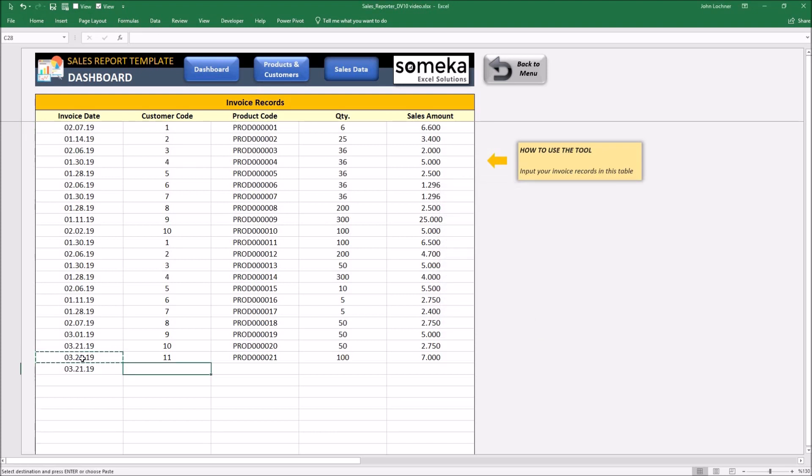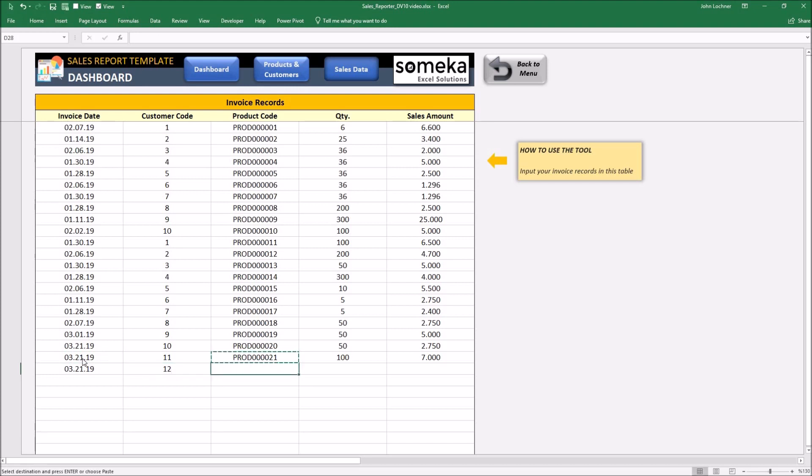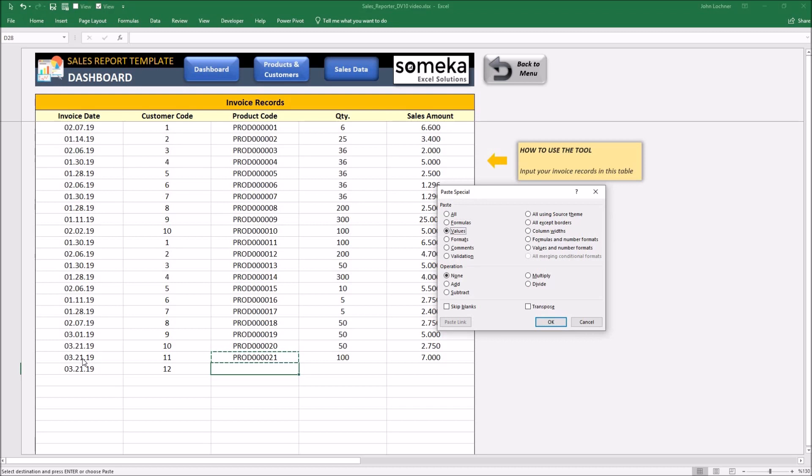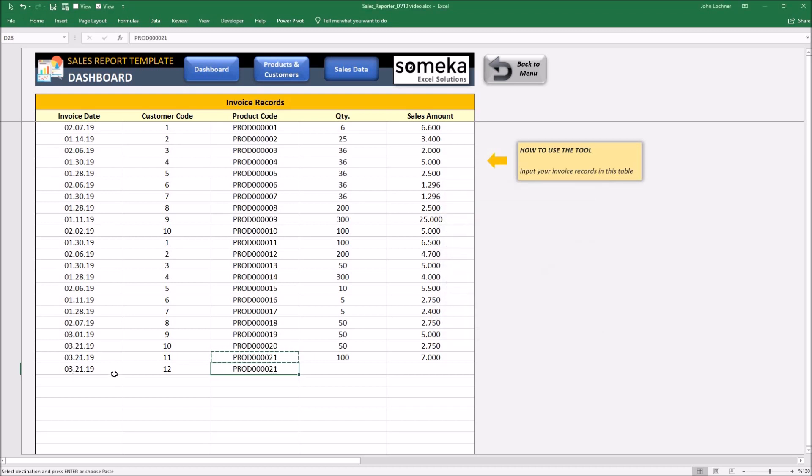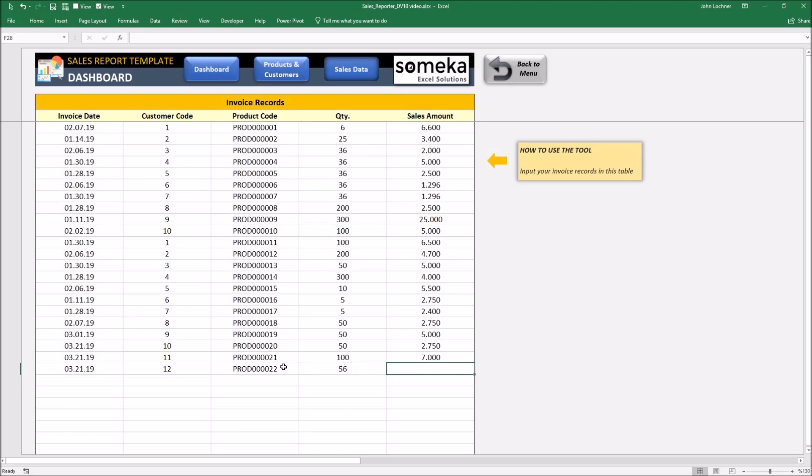Customer code, let's say 12, this was 22. Quantity is let's say 56 and let's say 5600.